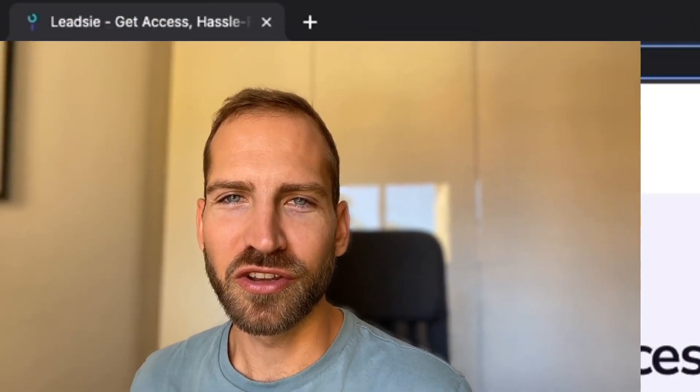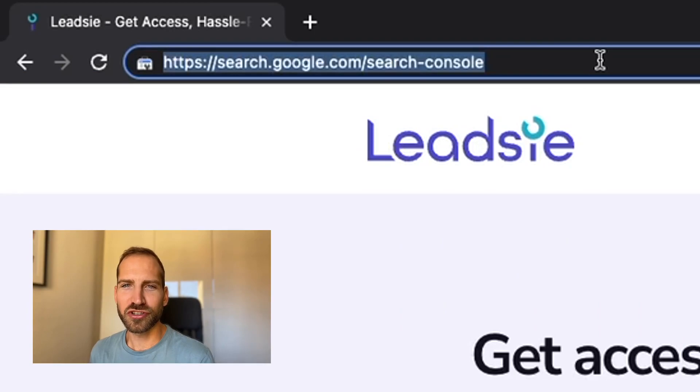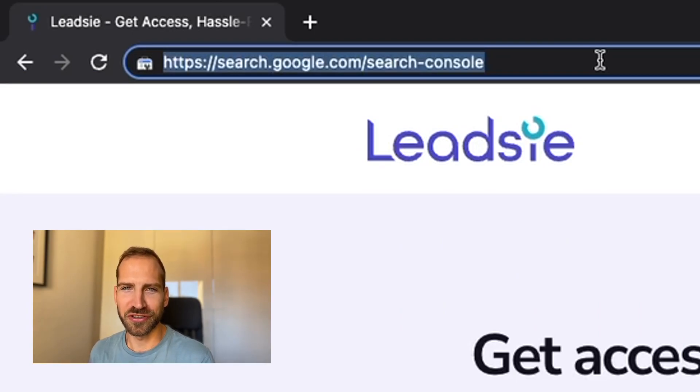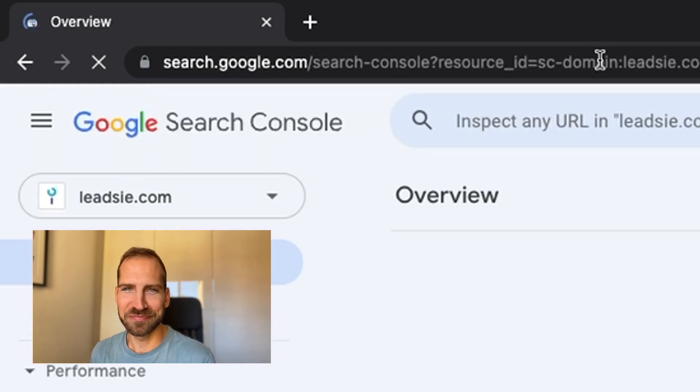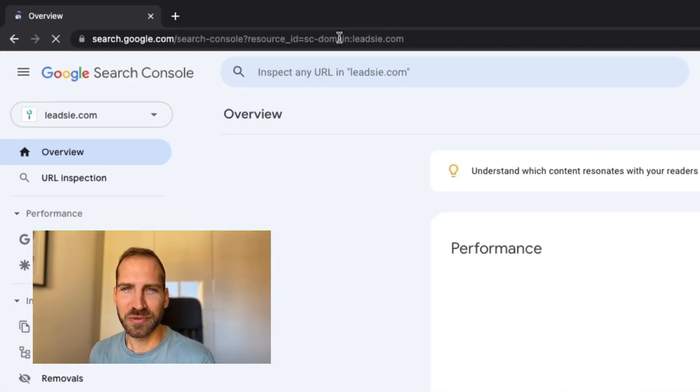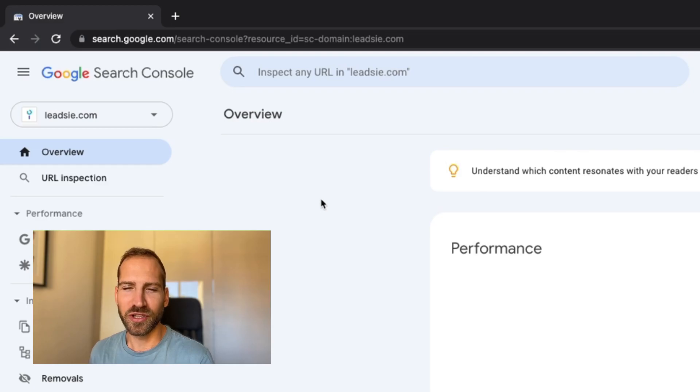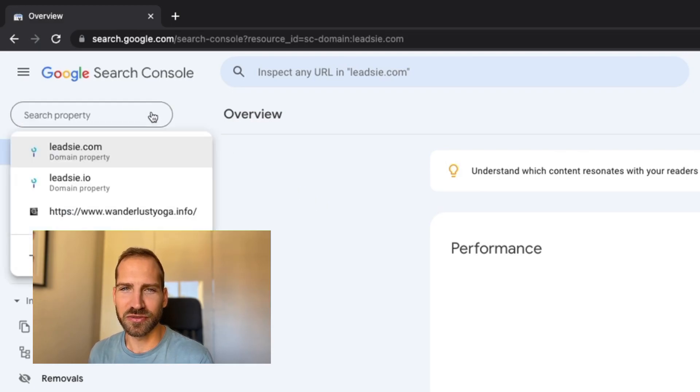In order to add a user to your account, go to search.google.com/searchconsole or click on the link in the description of this video. You will then see different domains and you need to select which domain you want to give access to on the left hand side.